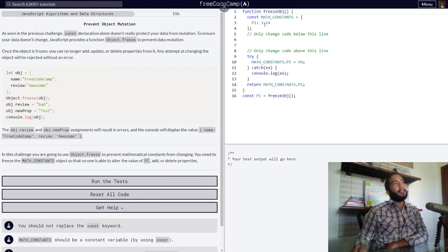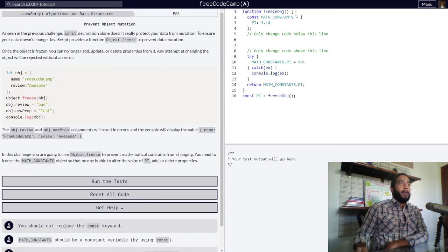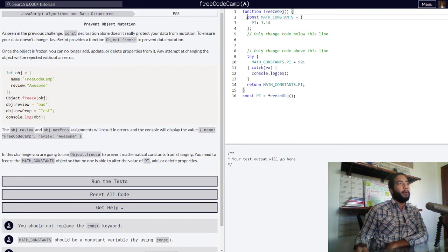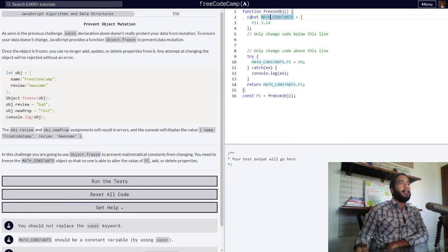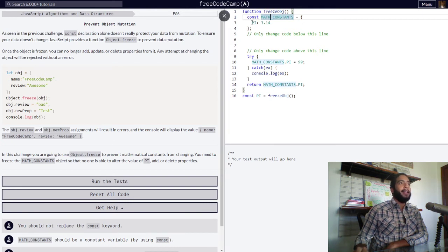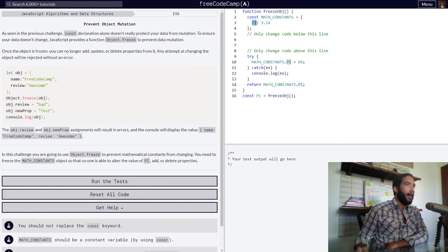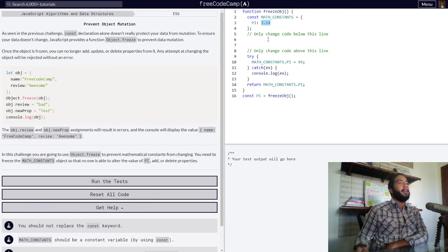Freeze object, which inside has a block of code with variable MATH_CONSTANTS declared through the const keyword and assigned an object with a single property with the name pi and a value of 3.14. So we need to make it so that this value is non-modifiable.